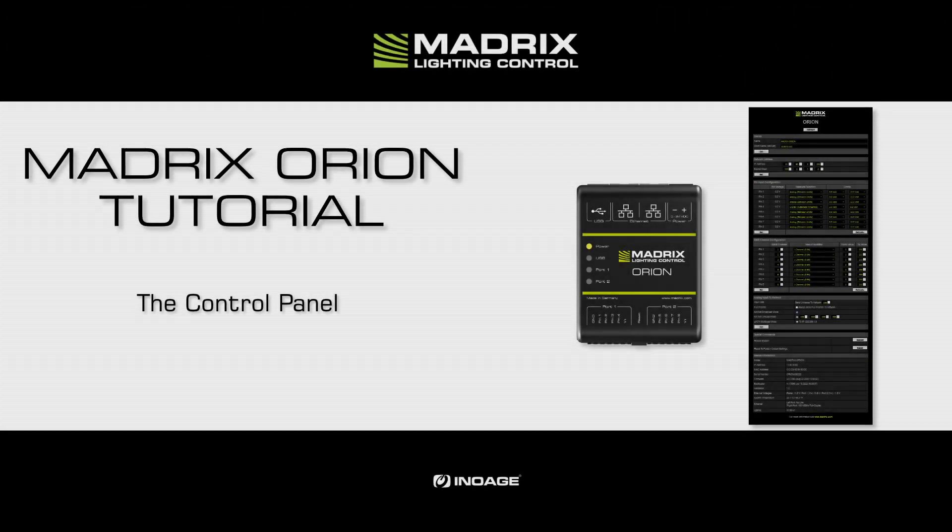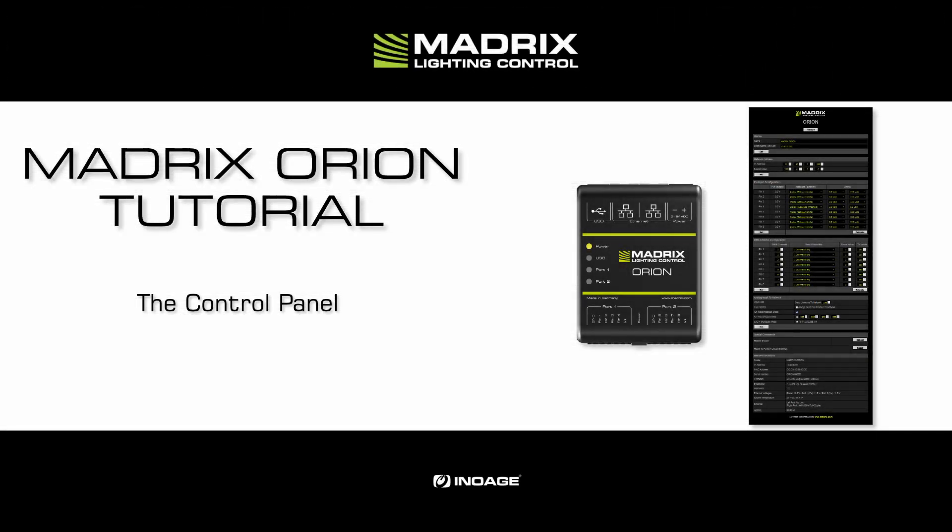Hello and welcome to this tutorial. My name is Thilo. In this tutorial we will have a look at the Orion control panel.